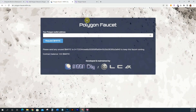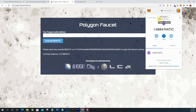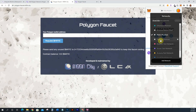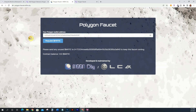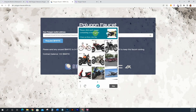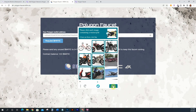Now let's get some MATIC on the Polygon mainnet. Go to polygon-faucet.mooo.city — I'll put this link in the description. Switch over to Polygon mainnet in MetaMask. I currently have 0.0129 MATIC. Copy your address to the clipboard, paste it in, and click Request MATIC. You'll need to complete a CAPTCHA — select the motorcycles and click Verify.